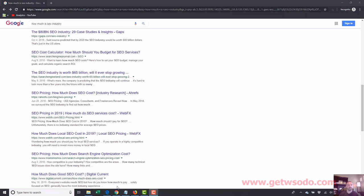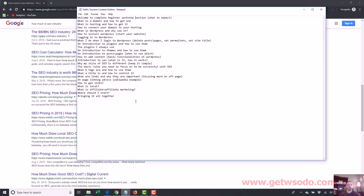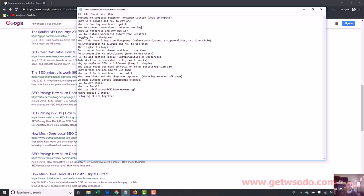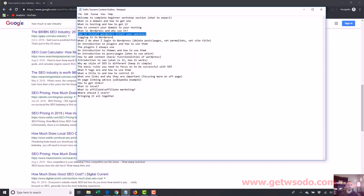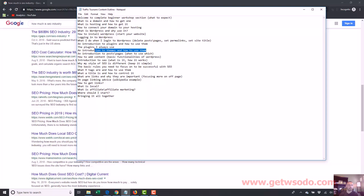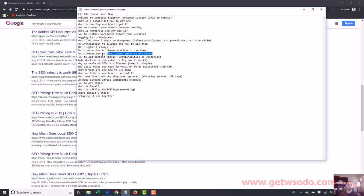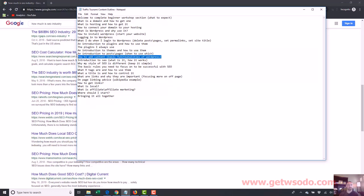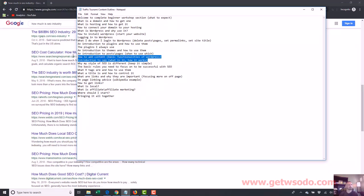I'll actually give you the outline here of what we're gonna cover: what is a domain, how to get one, what is hosting, how to get it, how to connect your domain to your hosting, what is WordPress and why do we use it, how to install WordPress, logging into WordPress, what do I do when I log into WordPress, an introduction to plugins and how to use them—the plugins I always use—an introduction to themes and how to use them (that's basically how your website looks), an introduction to posts and pages and when to use which, how to add content (basically how to put up stuff on your website).